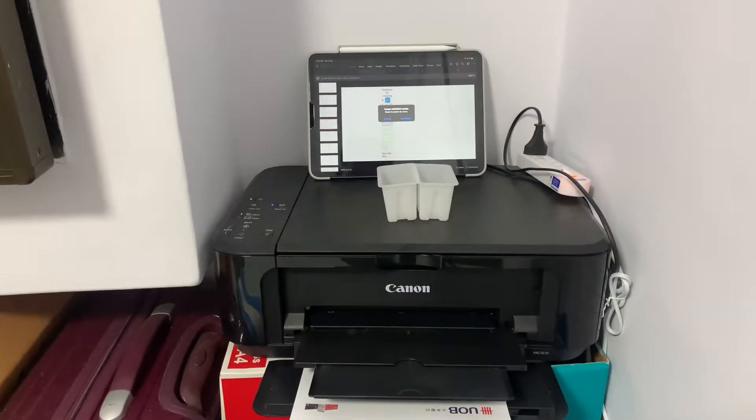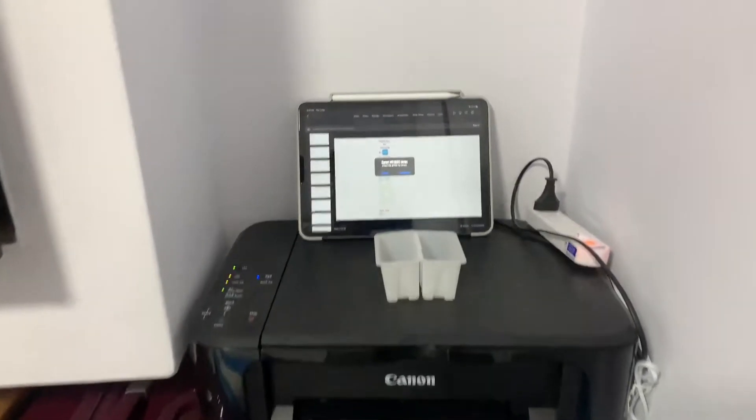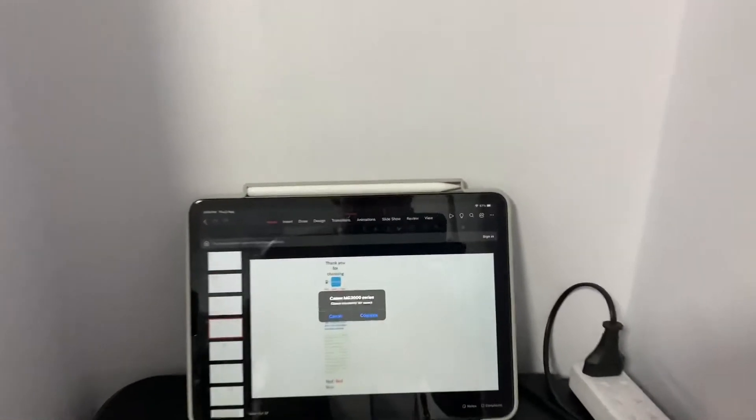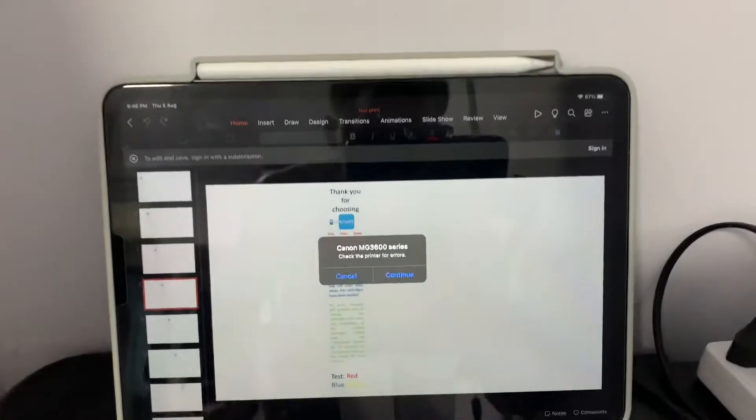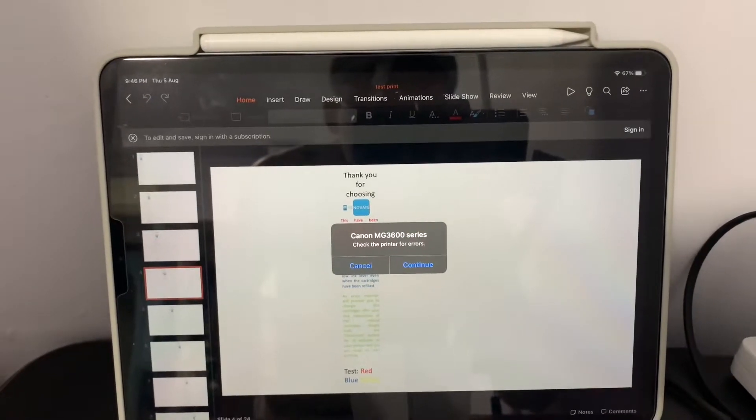When you attempt to print from an iPhone or iPad however, the error that shows up on the iPad does not indicate the same error code.